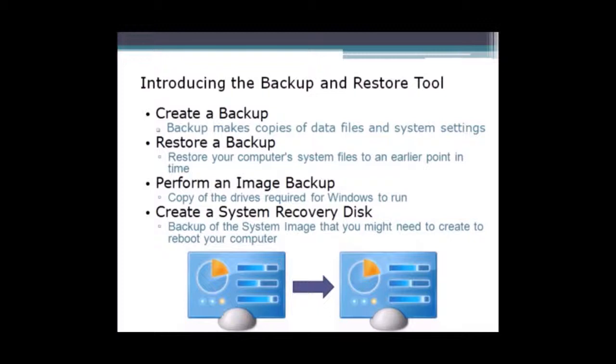Now, an image backup is basically copying the drives as you required them to be copied, and it should start it from sector zero all the way through.